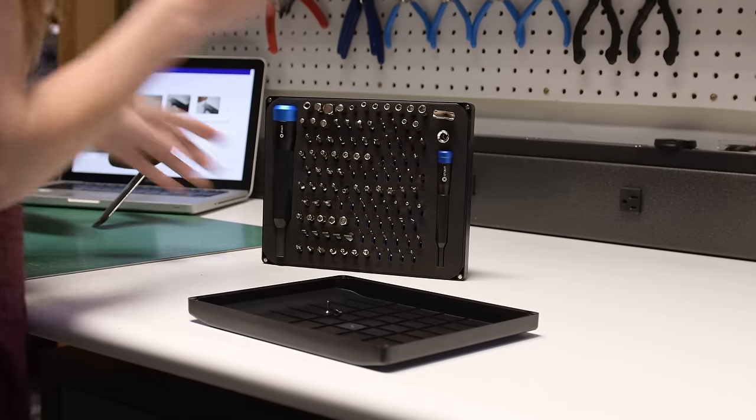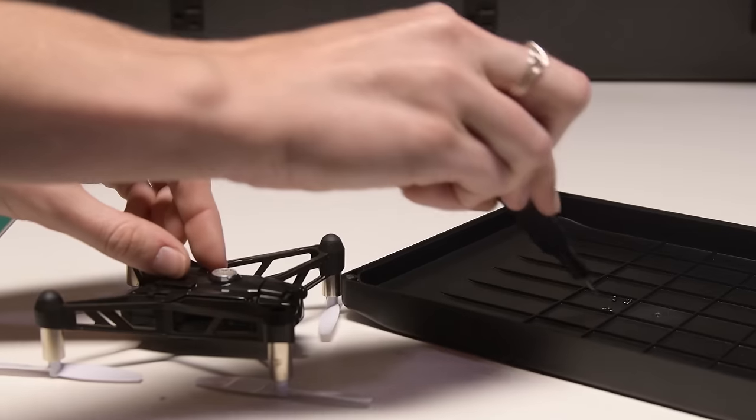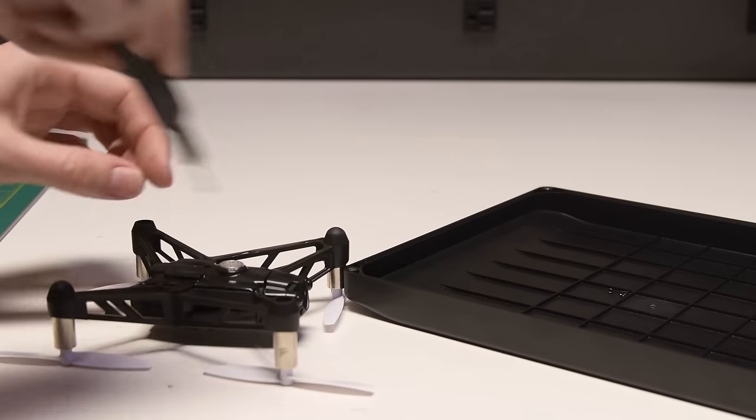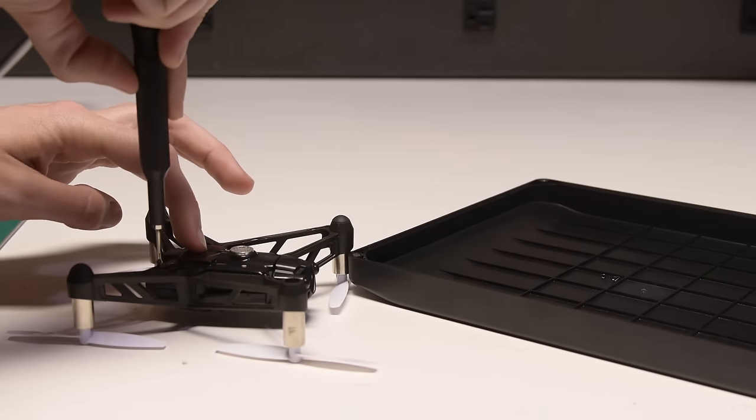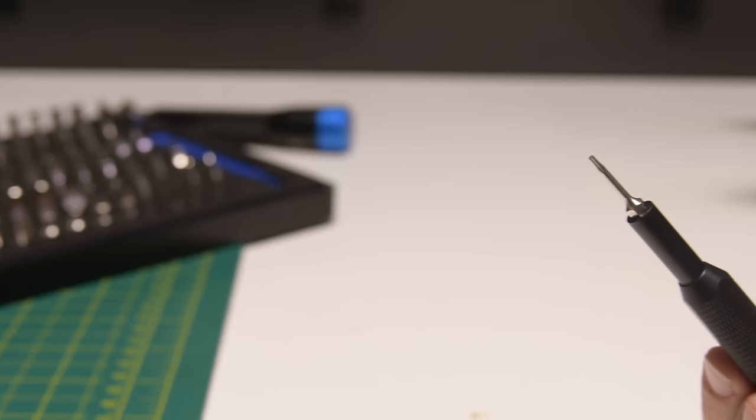Meet the iFixit Manta driver kit, complete with two premium drivers that feature magnetic bit sockets and silky smooth spinning tops.